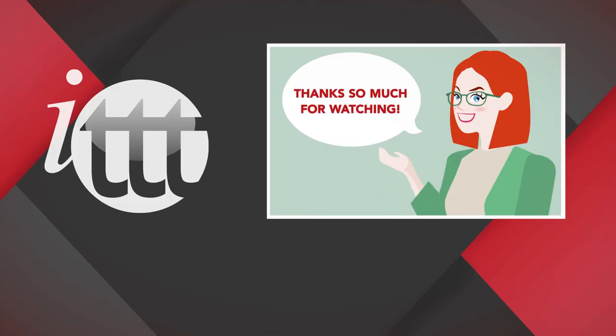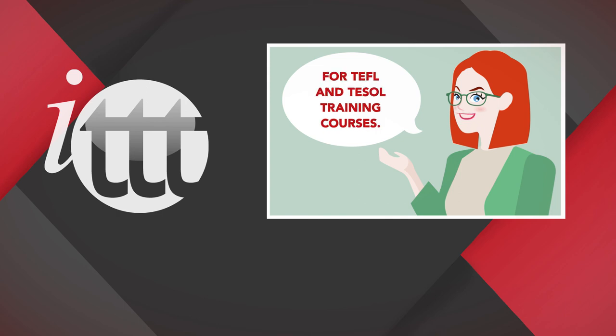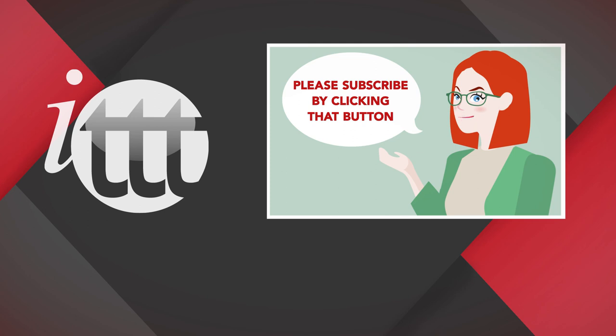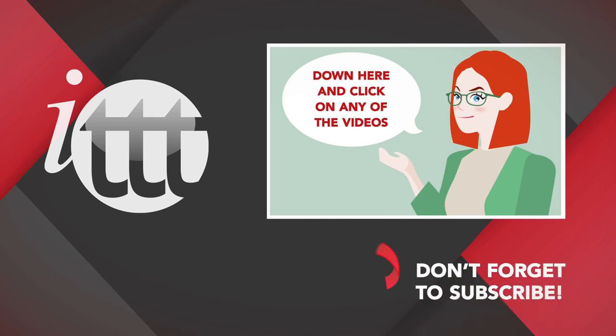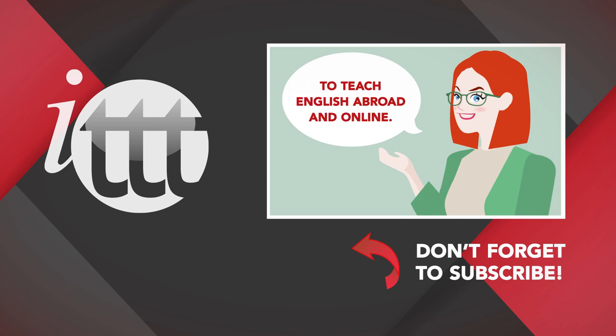Thanks so much for watching. We are ITTT, the leading provider for TEFL and TESOL training courses. If you liked this video, please subscribe by clicking that button down here and click on any of the videos here on the left for more interesting teaching tips for getting certified to teach English abroad and online.